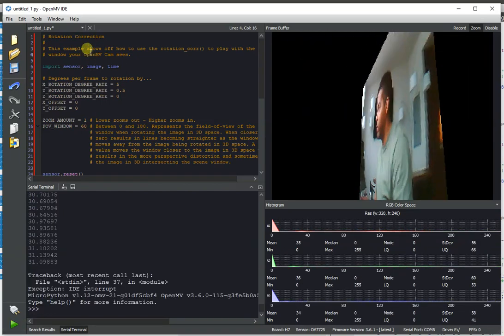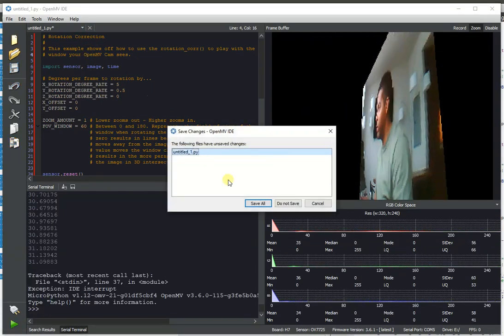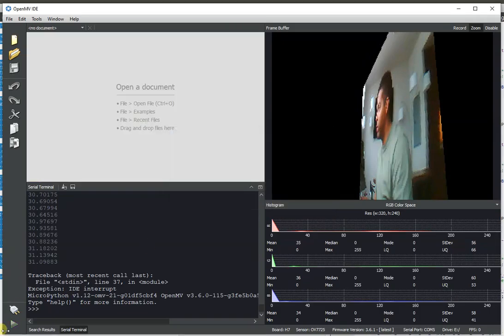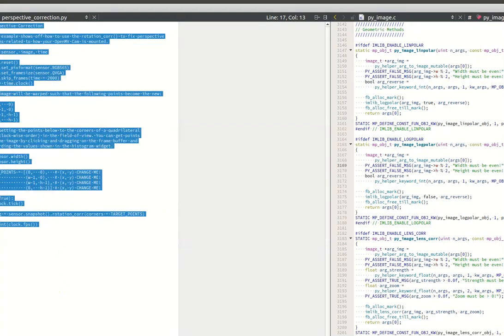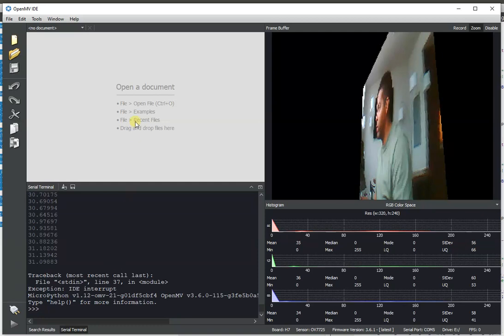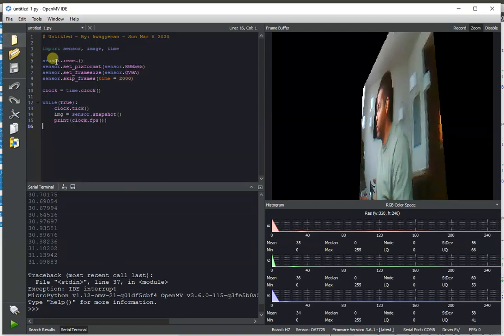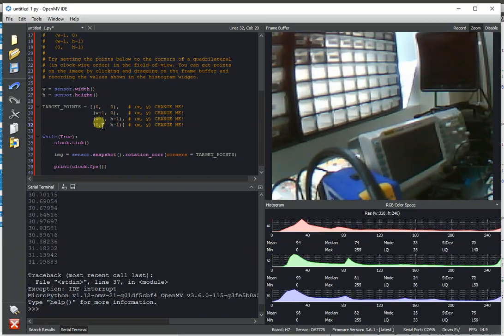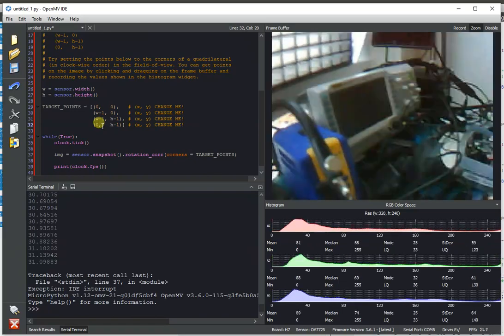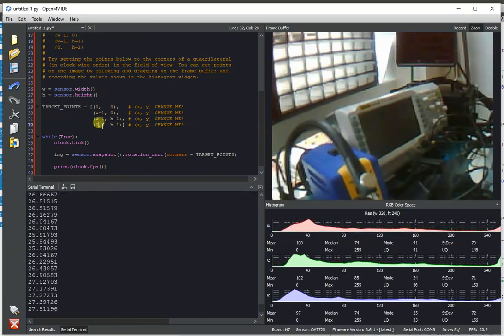Anyway, so we actually added a new useful feature to this, though, which lets you do perspective correction. And so with perspective correction, you can really undo problems with how the OpenMVCam sees the world and fix things and lets your robot kind of see a scene how it needs to see it.